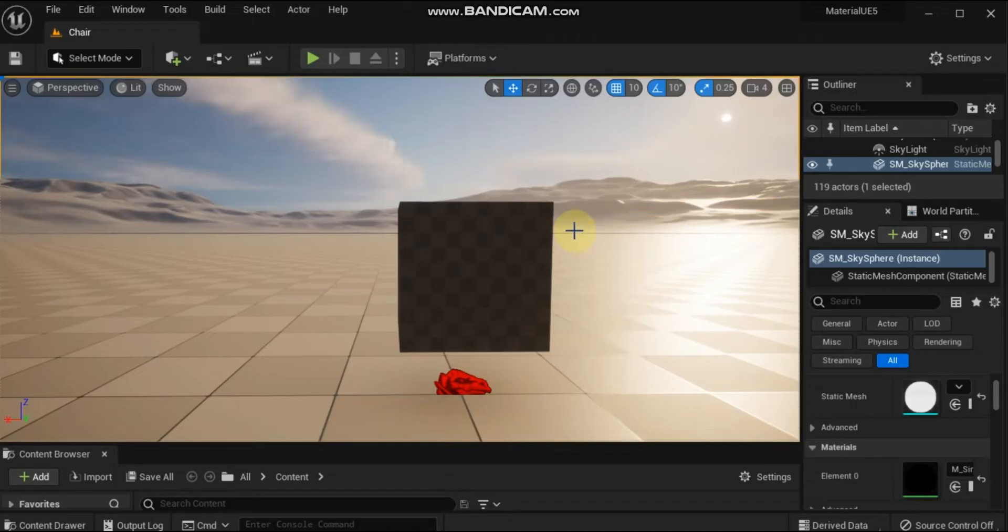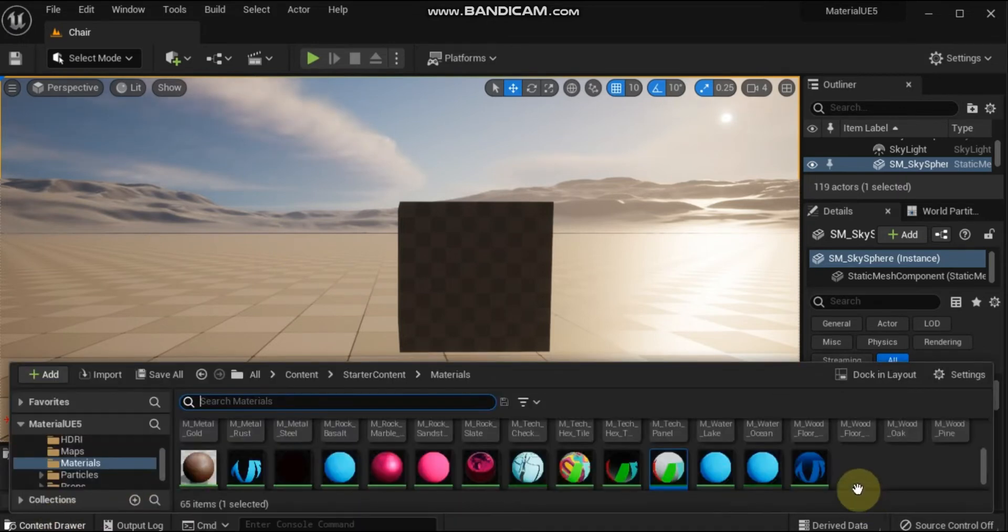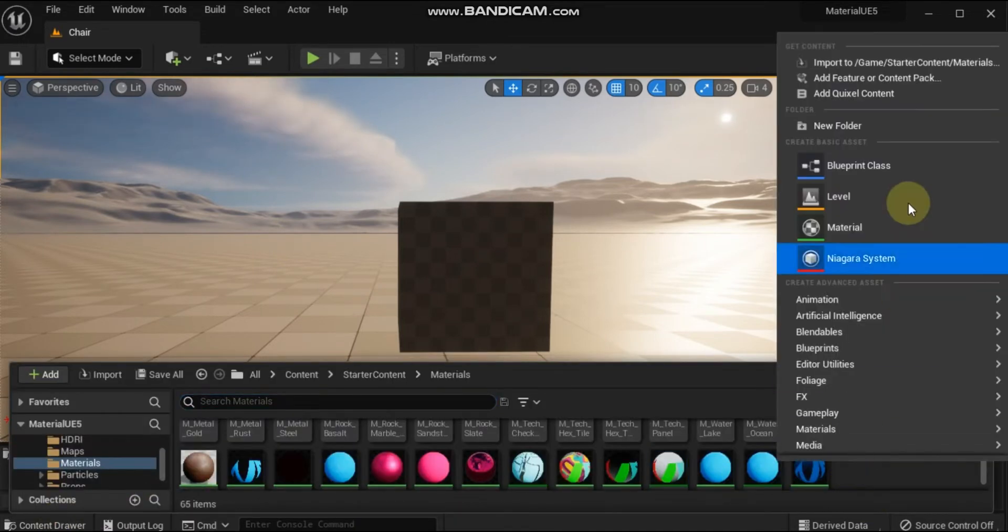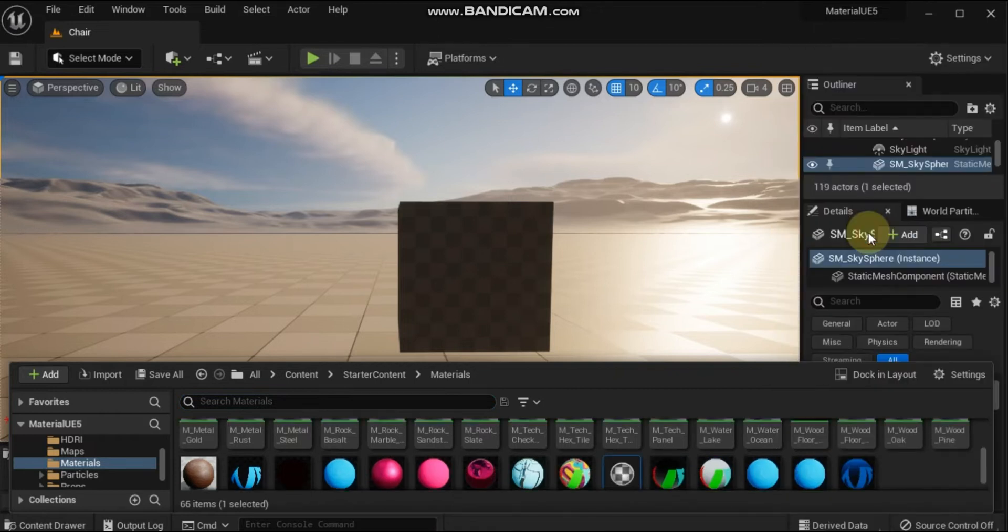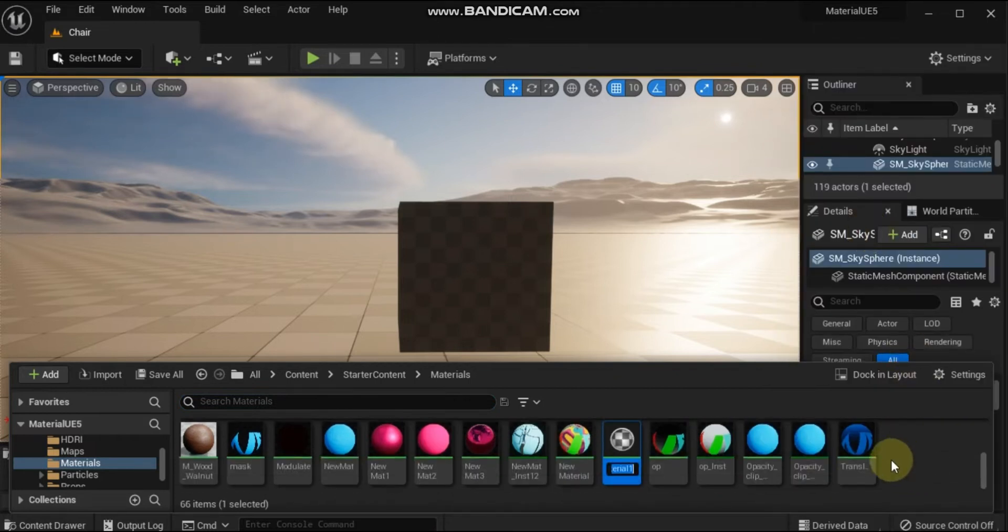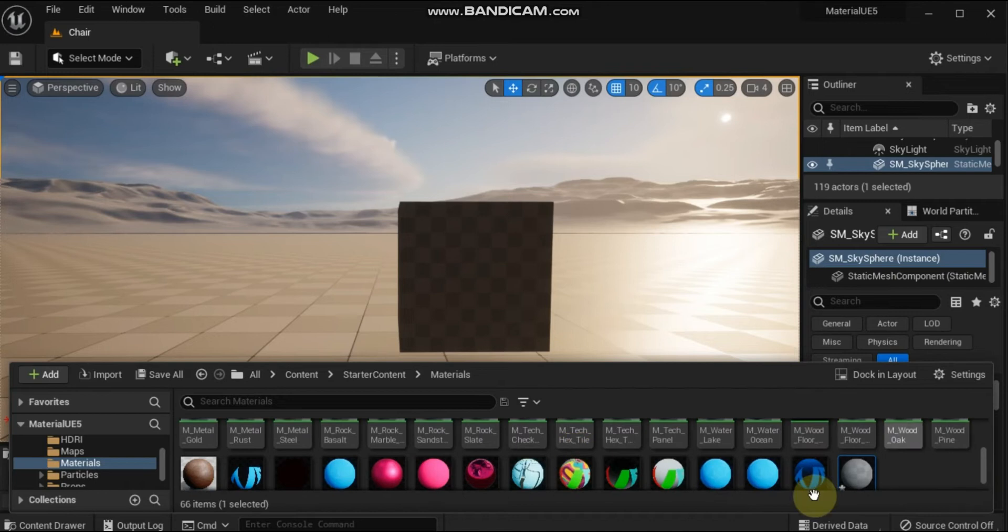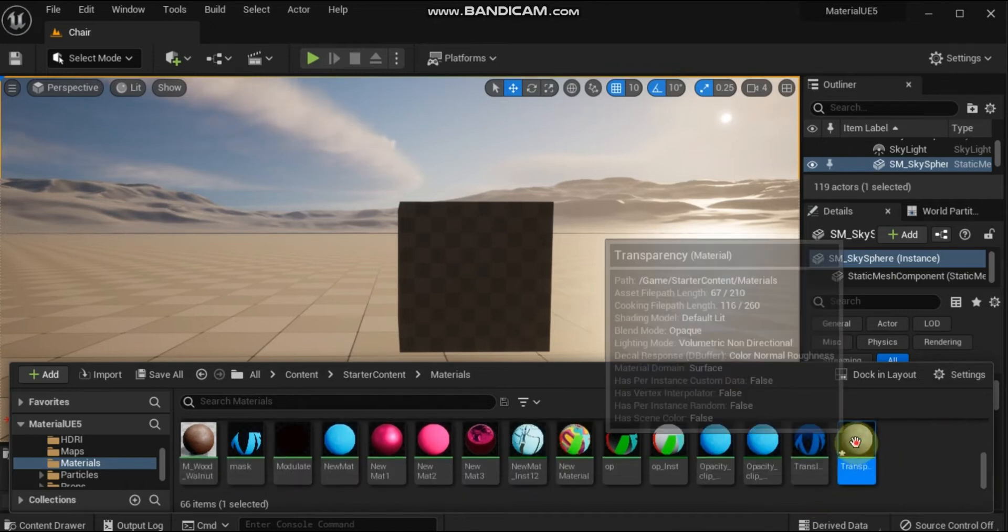You can set up transparent materials using the following steps. First, right-click in the content browser and select Material from the Create Basic Asset section of the context menu. Name the material Transparent Material and open it by double-clicking the material thumbnail in the content browser.